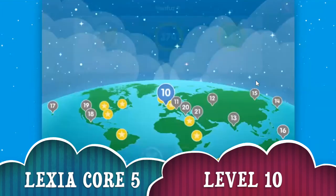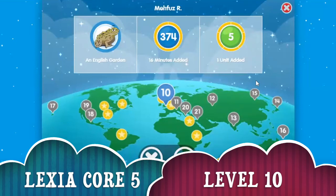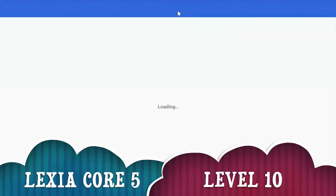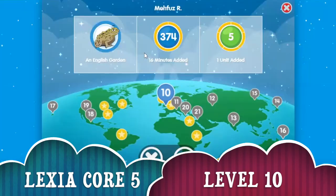You want to go in here? Whoa — 374 minutes added! That's a big number. Wait, there's also 16 minutes added. First there was something — first there was 300 and something. You're on level 10, which is an English garden. So, 16 minutes added, one unit added, and English garden.